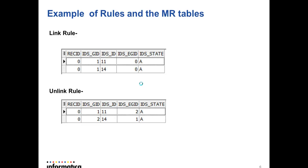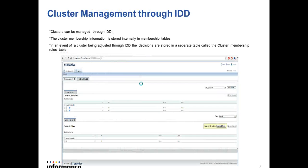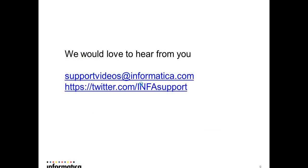In the end we always love to hear from you. Please share your feedback on Twitter or you can log in to support videos at redditinformatica.com to share your feedback. Thank you.